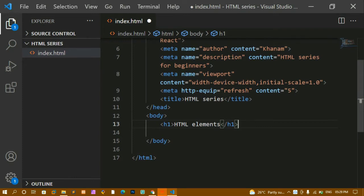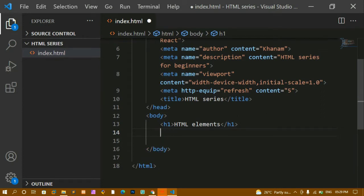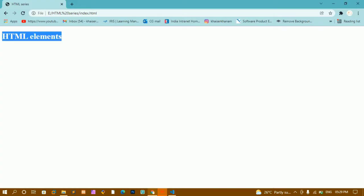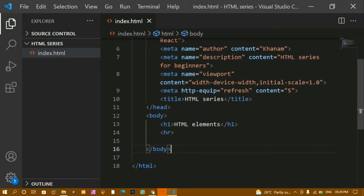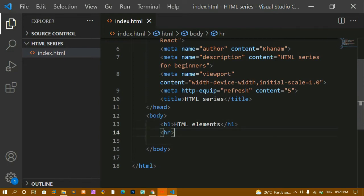We also have empty HTML elements. I'll write the hr tag — in VS Code if you type 'hr' and press Enter it autocompletes. The hr tag does not have any closing tag. After saving and refreshing, you can see a horizontal line. HR stands for horizontal rule. Elements without any content are called empty elements.